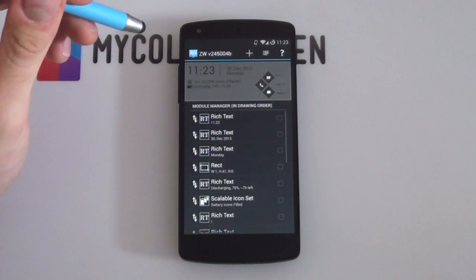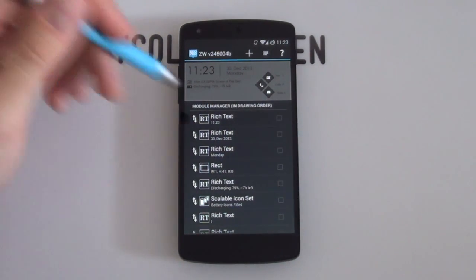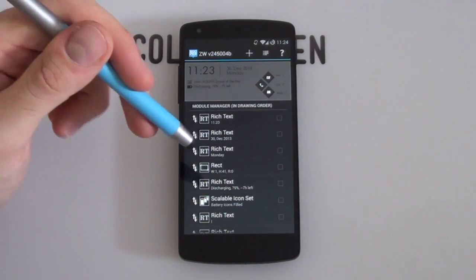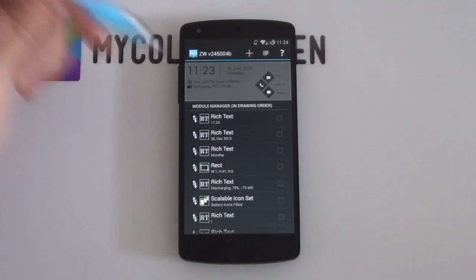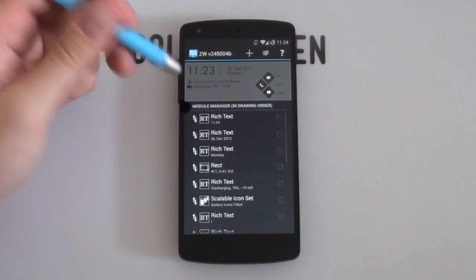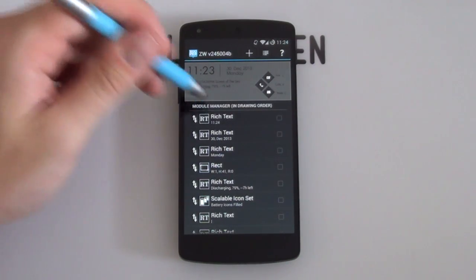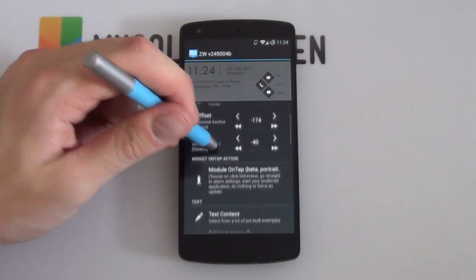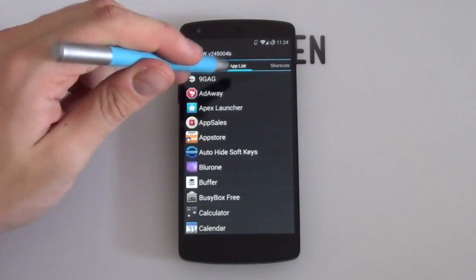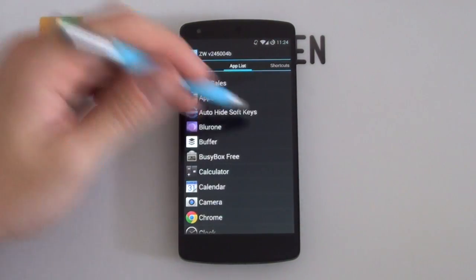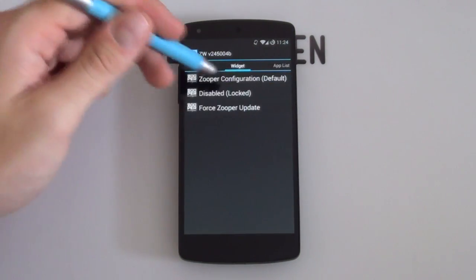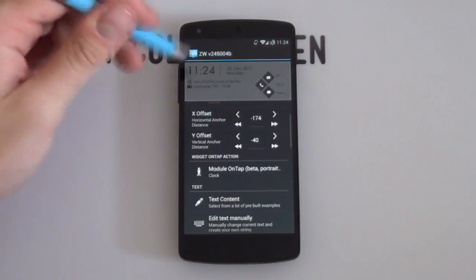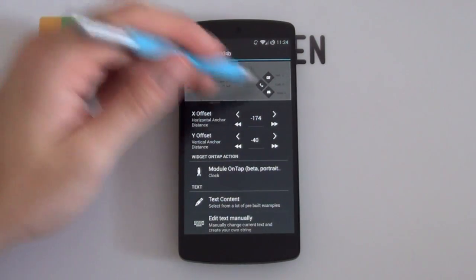So say for example, you want your time to open up your clock app or whatever app you want, what you want to do right now is to jump into your layout settings. Always remember that if you have no idea how to use Zooper Widget, check in the link in the description below for a complete guide. So what you want to do right now is for the clock, as you can see it's called rich text, if I select it now and go to widget on tap action, scroll across to my app list. You can also add in a shortcut or just make it disabled. But we can just go for clock right now as that's the one that I want to open.